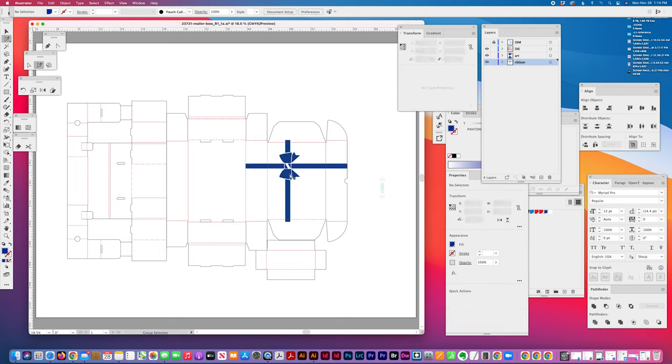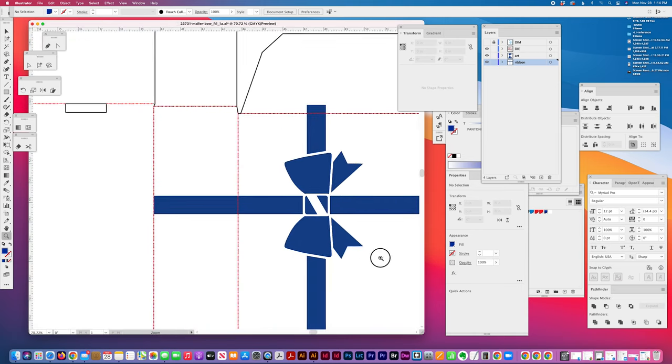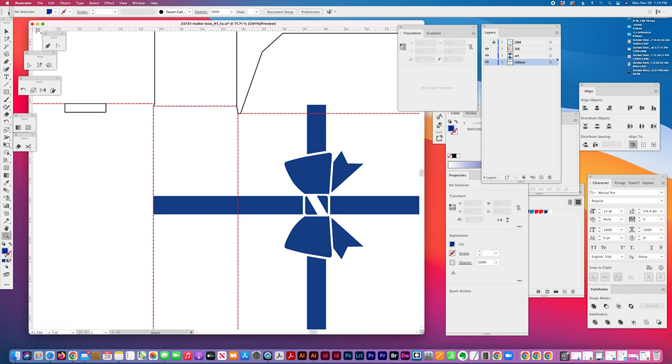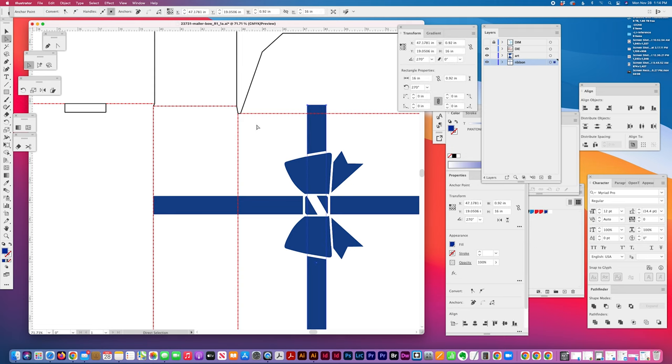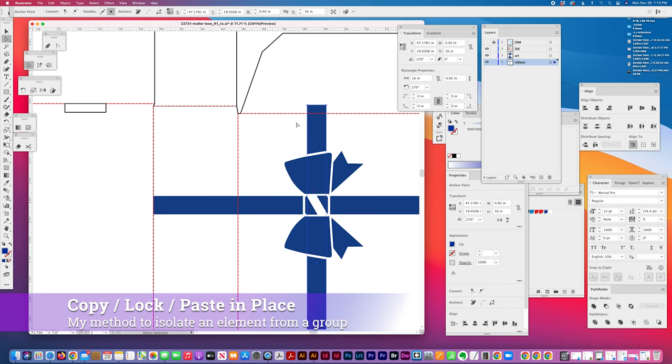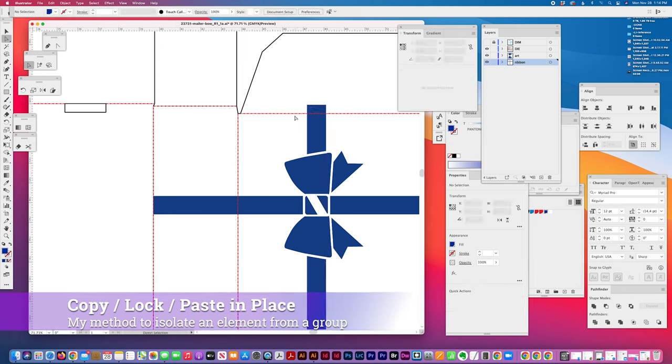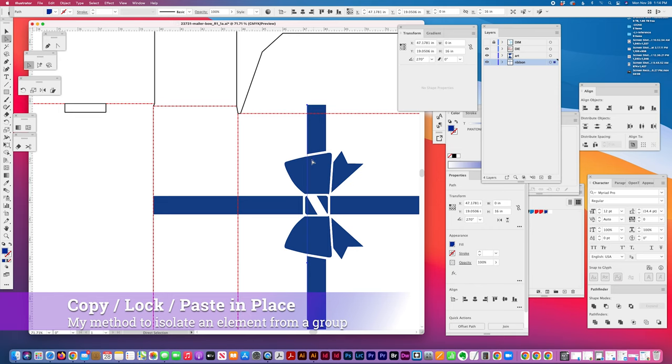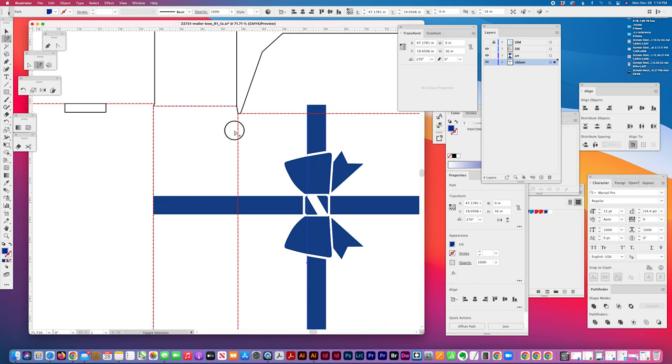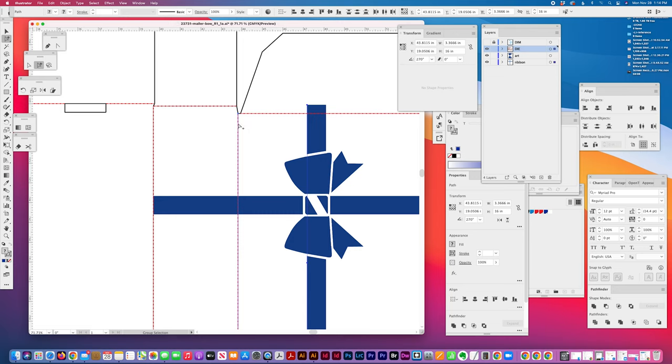Okay, so I have my top bow and then my fold over. This is how I check this distance, it's pretty much using the same method. I just take this direct selection tool and the arrow tool and I just select the very edge. I'm just doing the same method: copy, command C, command 2 locks it, command F places that just that line in place. And then I'm going to measure it against this die line. I use the die line a lot to measure distances and my width here is 3.3666.